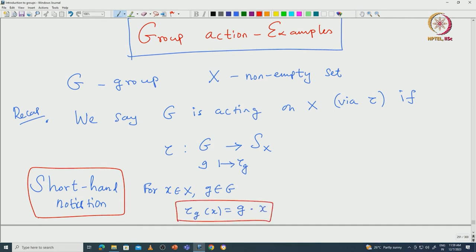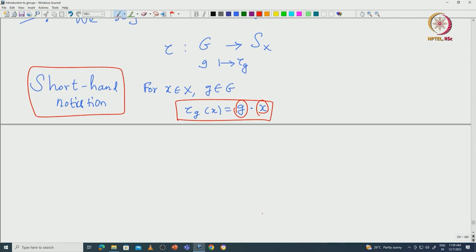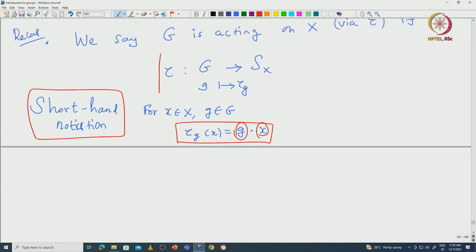This is the notation that we will be using. This notation should not be confused with the group multiplication, because this G is coming from capital G and this X is coming from capital X — one element from the group and another element from the set. Let us see what this means in terms of this shorthand notation, specifically what it means for tau to be a group homomorphism.